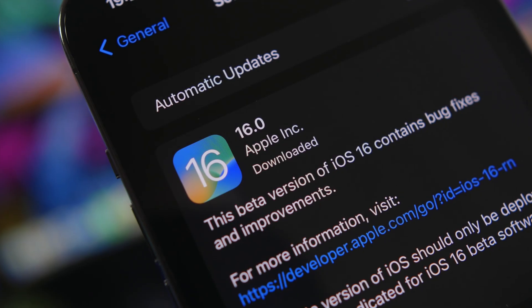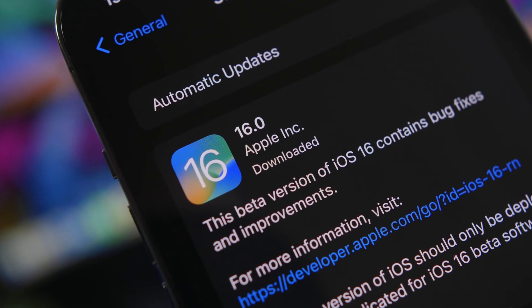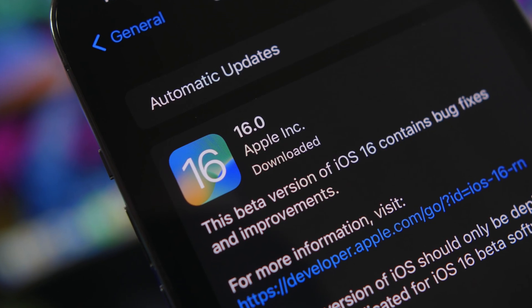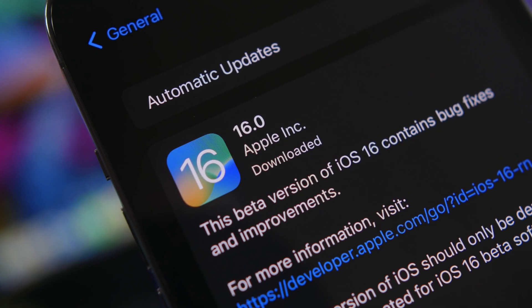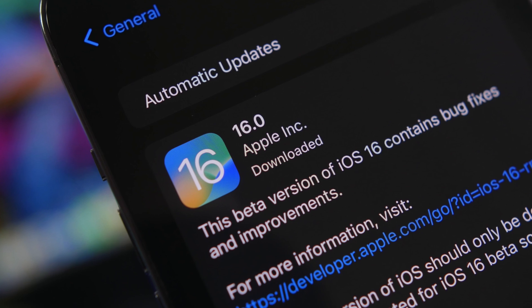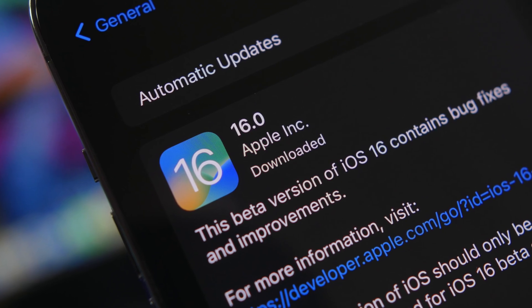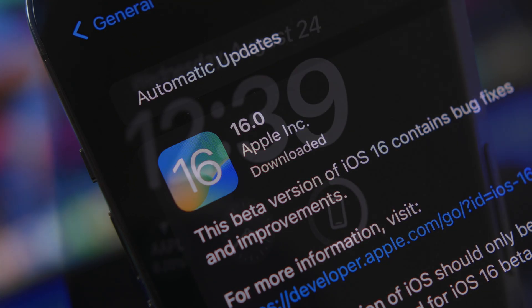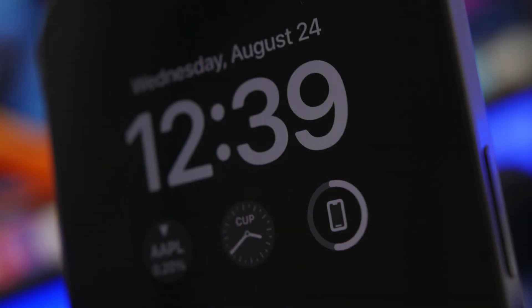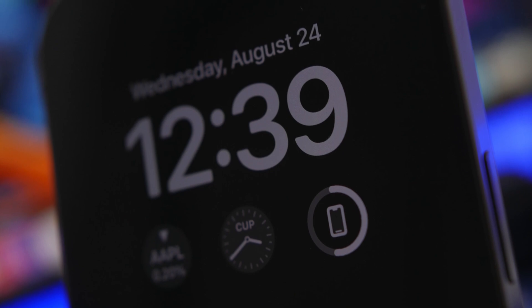Hey what's going on everyone, this is Ariviews back with another video and today we're talking about the public release of iOS 16 and everything you need to know about this release and this update.